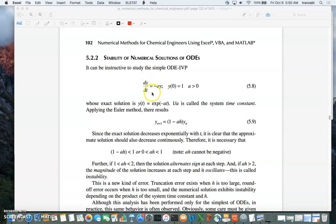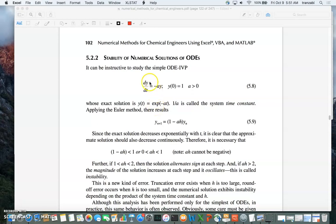We solve this toy problem using forward Euler with initial condition y(0) = 1. First, the exact solution: from calculus, it's y = e^(minus a*t), which satisfies both the ODE and the boundary condition. Solving with forward Euler, we discretize the left side as y_(n+1) minus y_n over h, with the right side at y_n, and solve for y_(n+1).